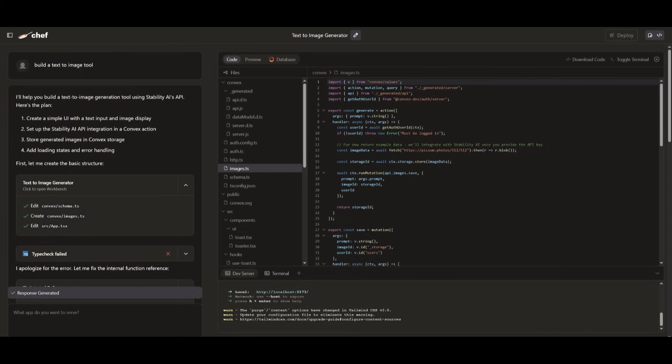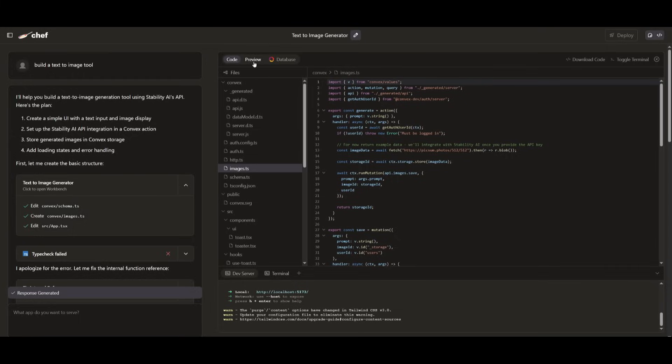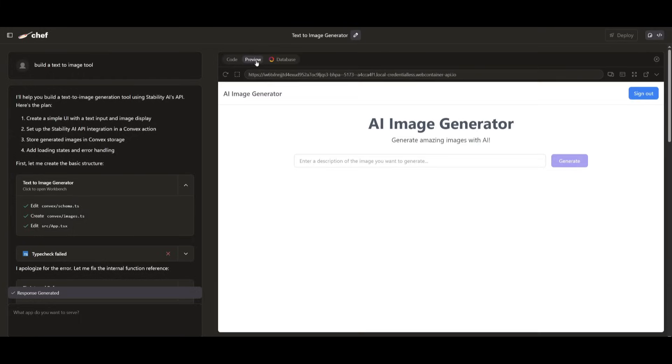Now really great tool about Chef is that you have the capability to download your code. This means that whatever was generated by the AI could be downloadable locally. And this way you can extend further on whatever was generated.